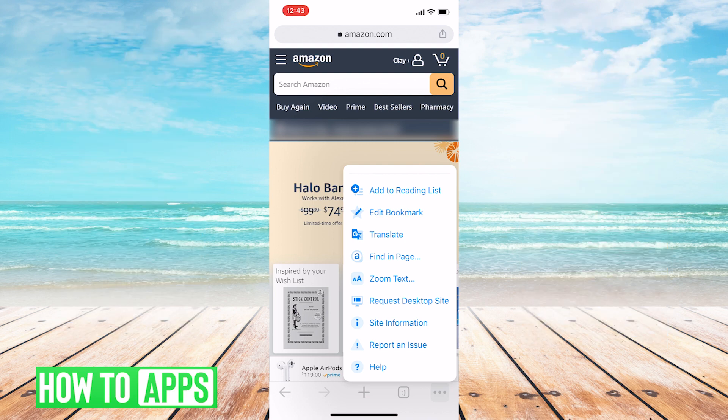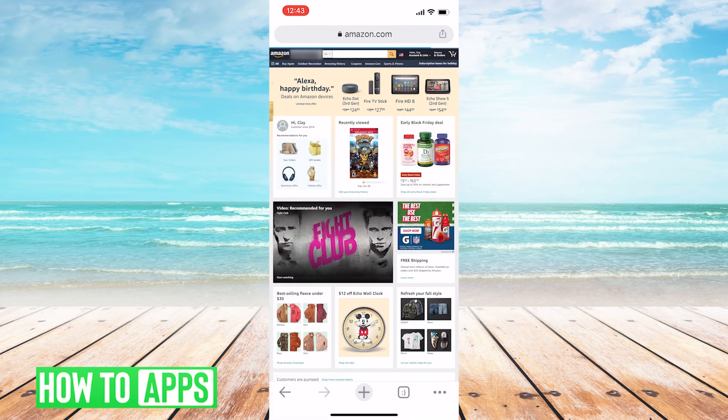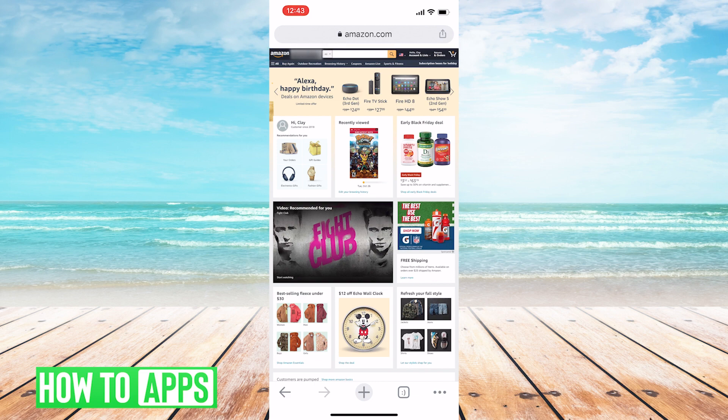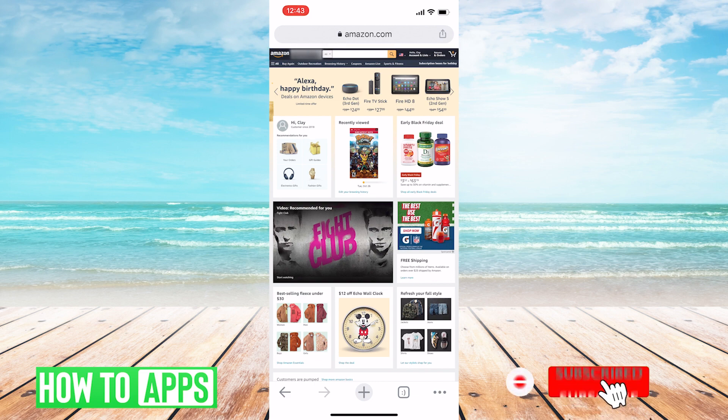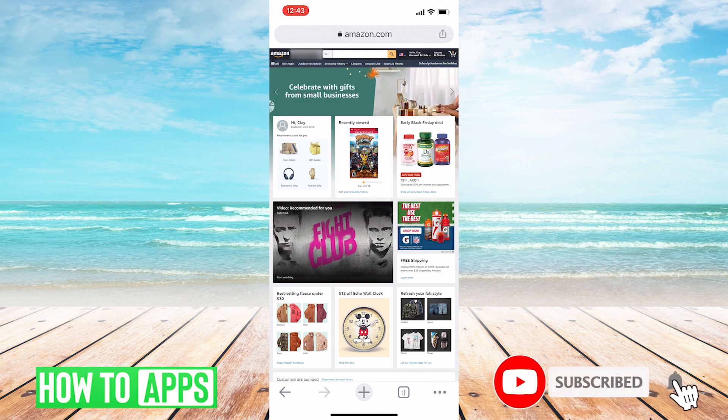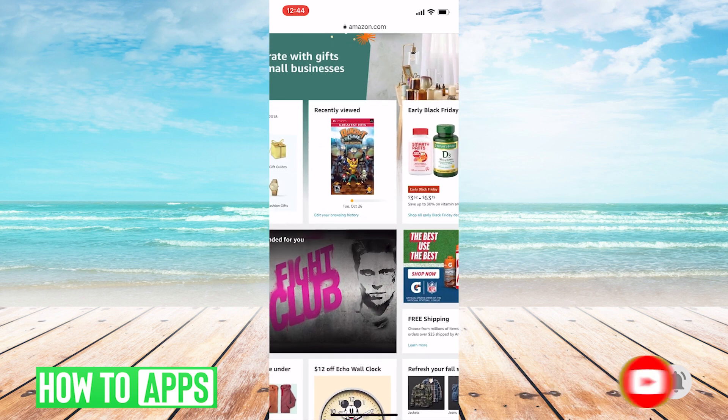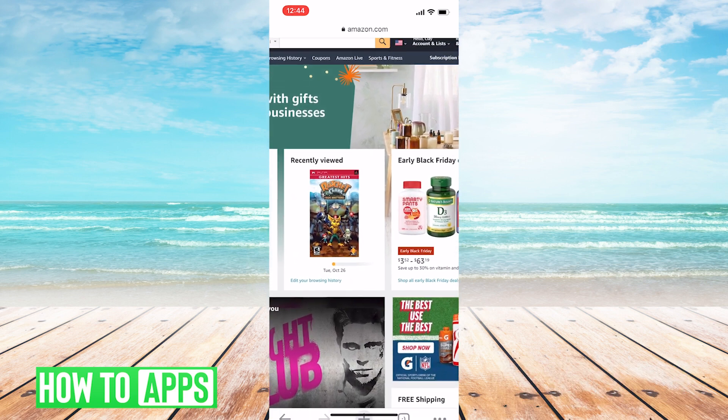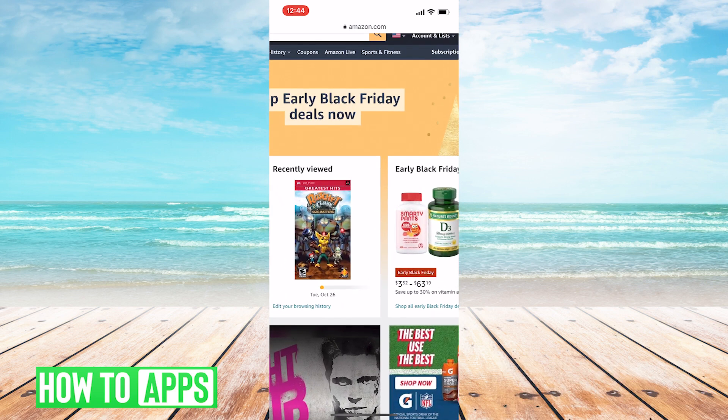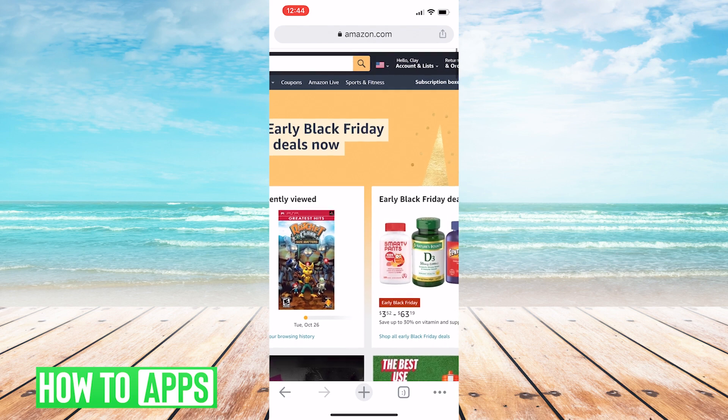With that, we're going to hit that Desktop Site, and we'll be brought here. You'll see everything's kind of squished down, so if you need to, you can zoom in just by how you would anywhere else on your phone by pinching and then moving your fingers outward.